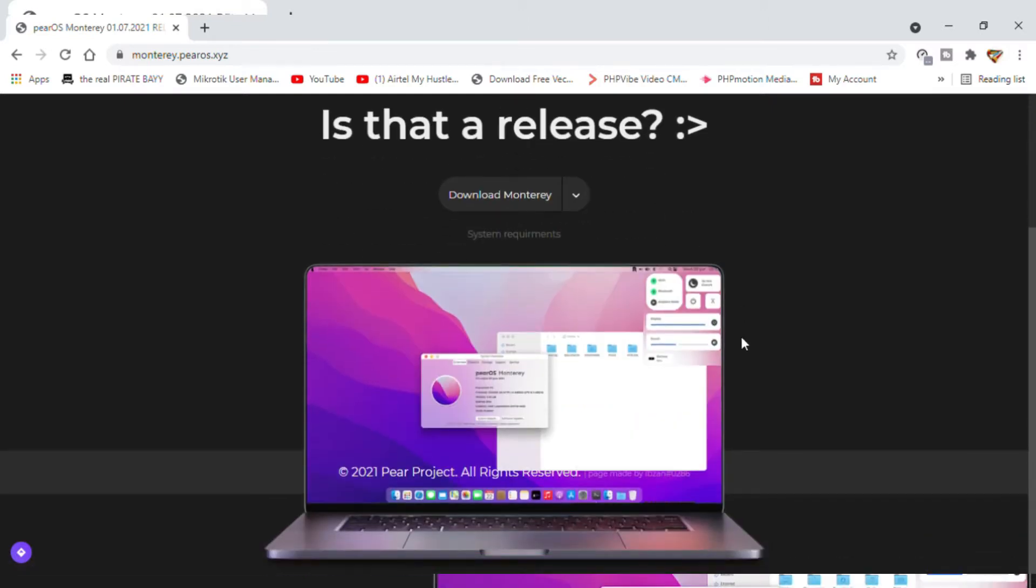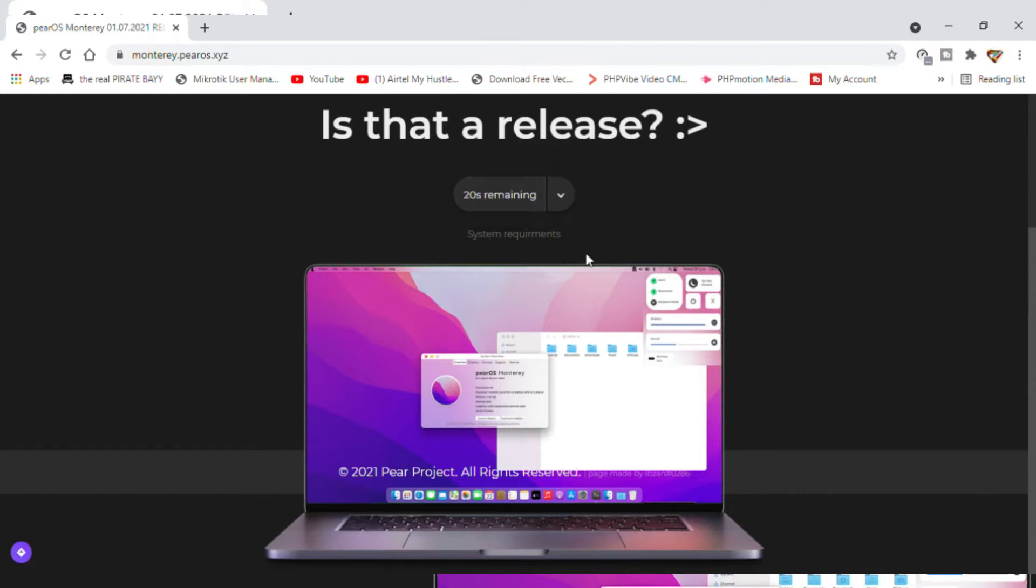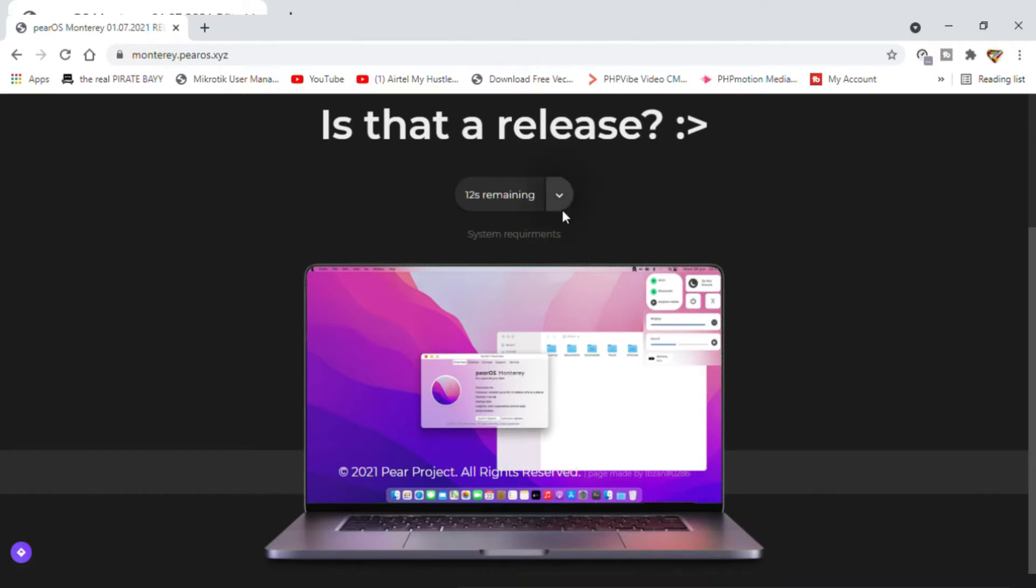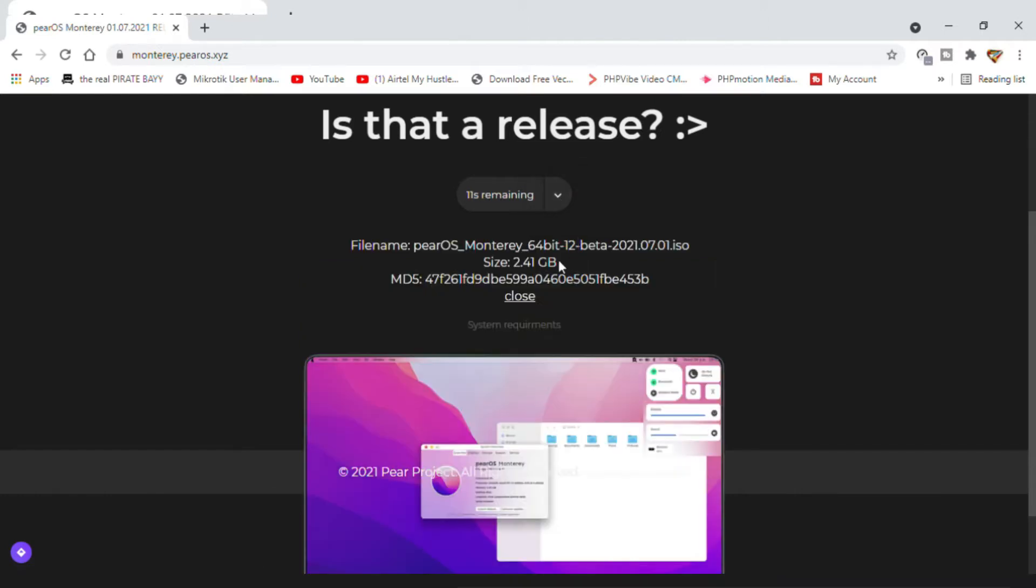Is that a release? Download Monterey. I like this here - it does look like a Mac. Anyways, that's what brought us here. So yeah, we're downloading that and after downloading we get to install and see what we have to play with. PearOS, 2.4 GB - that's going to take a while.